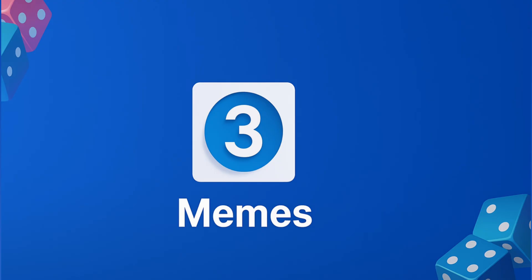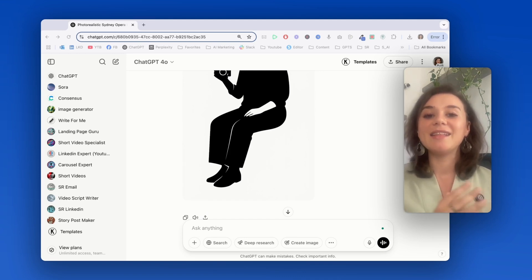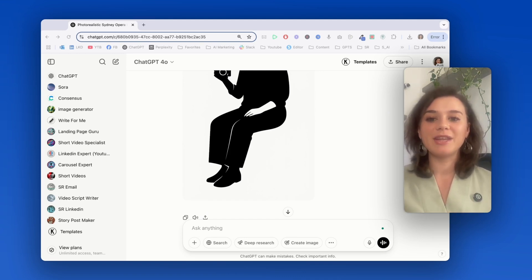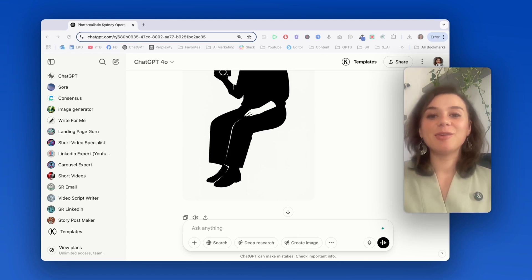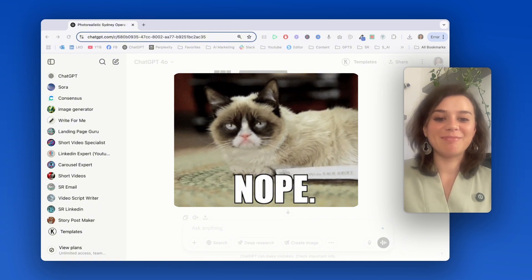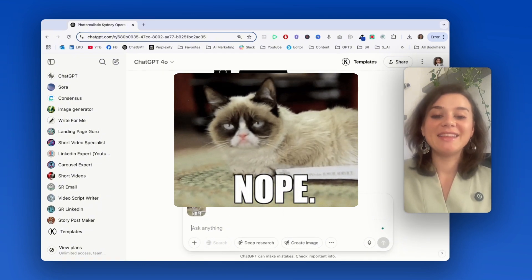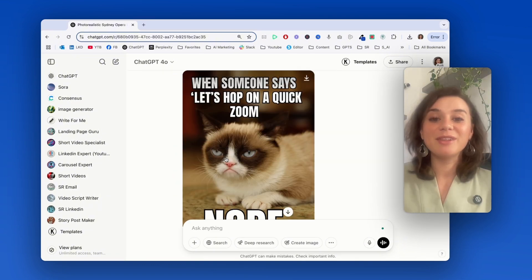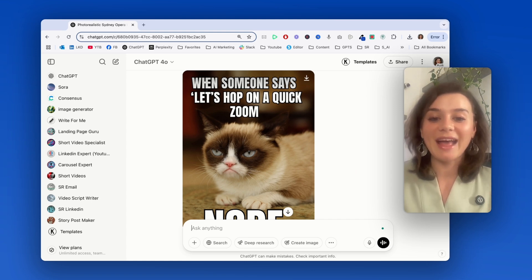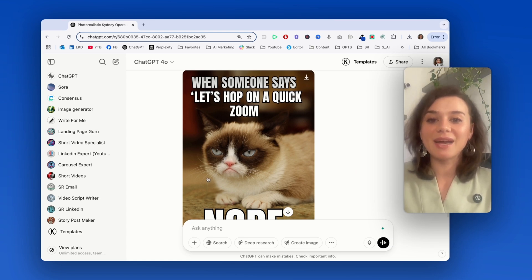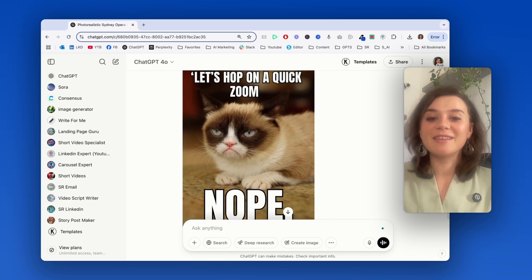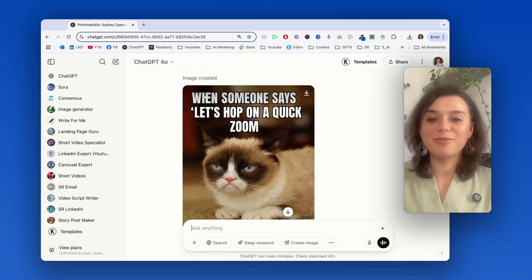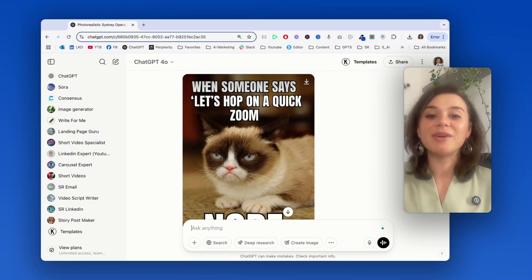Next up is reimagining classic memes with your own custom twist. And this is absolutely massive for social media content that actually connects with people. Let me show you just how powerful this is. I'm going to take the grumpy cat meme and give it my own custom spin. Well, that's amazing. It really keeps the essence of the grumpy cat meme, but gives it its own spin. And the writing is also very clean and resembles the typical meme font, which is perfect for sharing across multiple platforms.